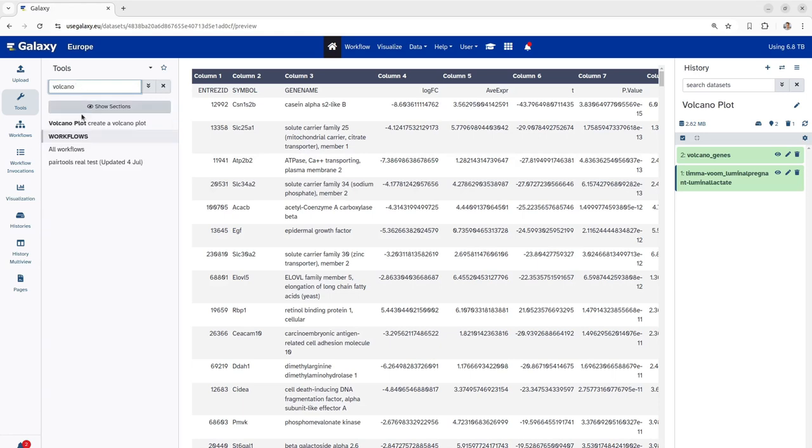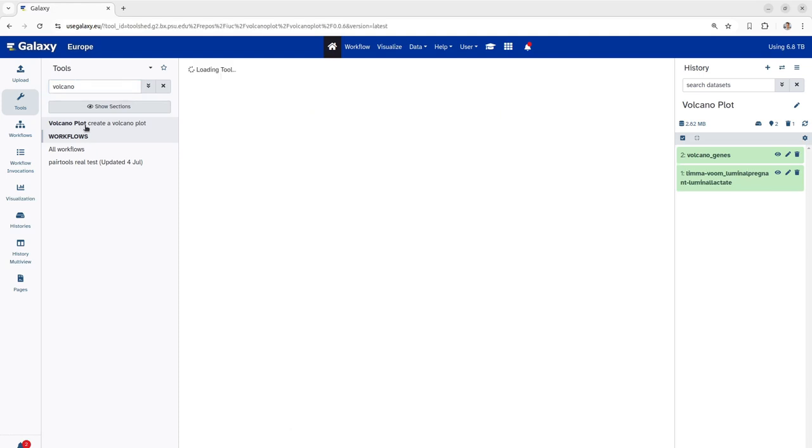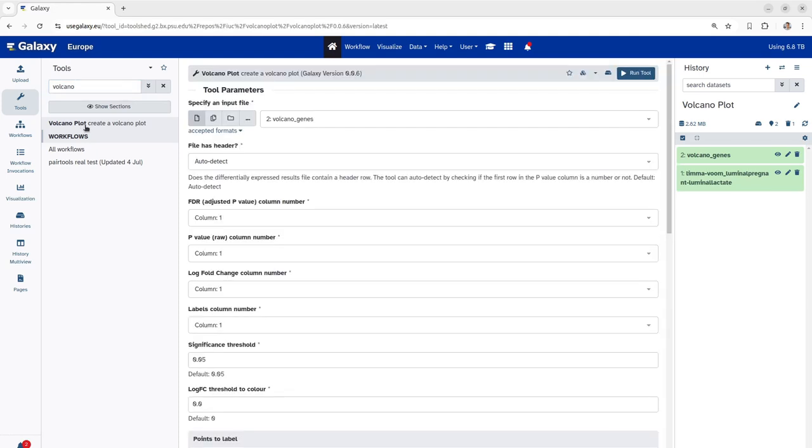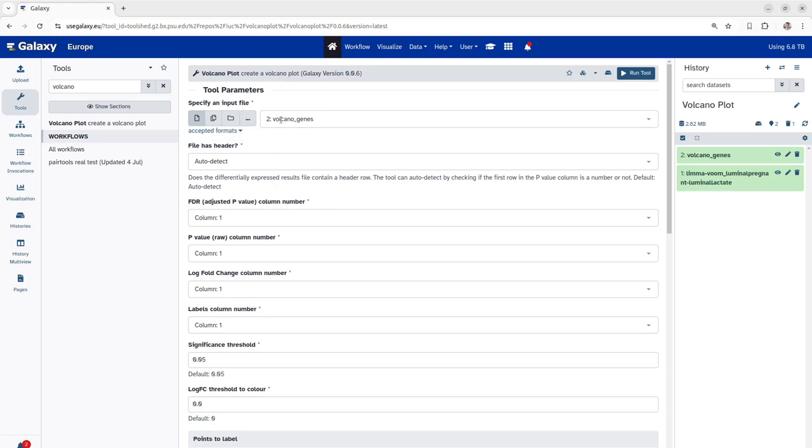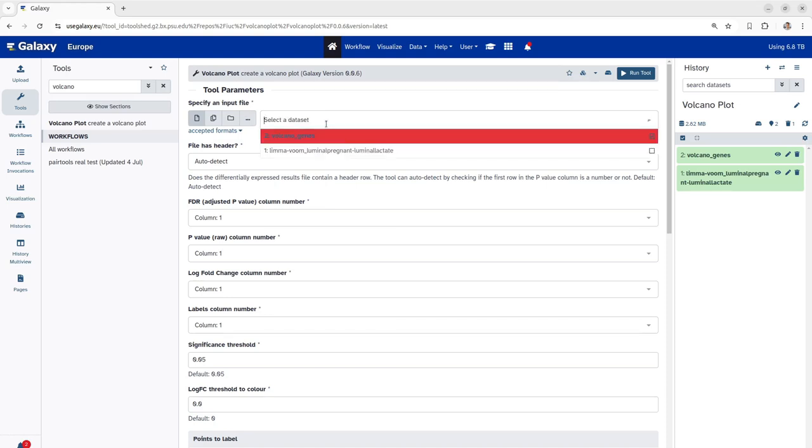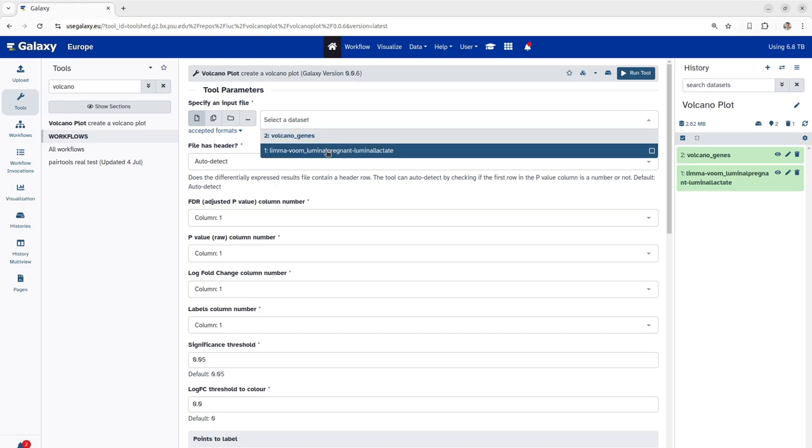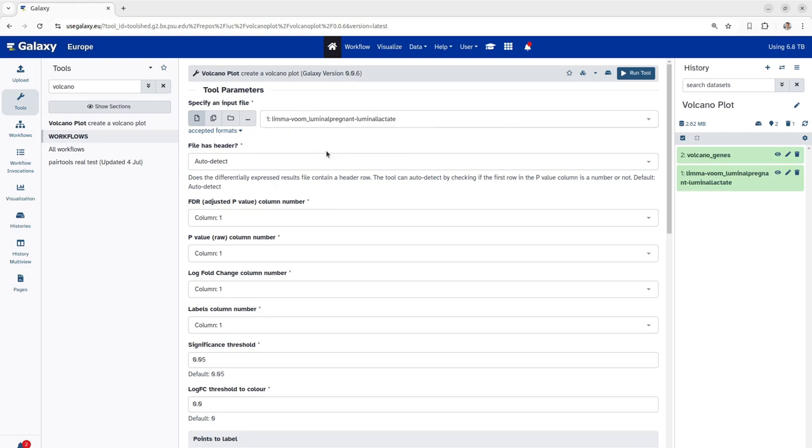As you can see, here we have our volcano plot tool. We click on this tool which gives us all the required parameters which this tool requires for creating a volcano plot. First, we have to specify the input file. In this case, we have to specify the differentially expressed gene results from the limma voom. So, we click to the limma voom file.